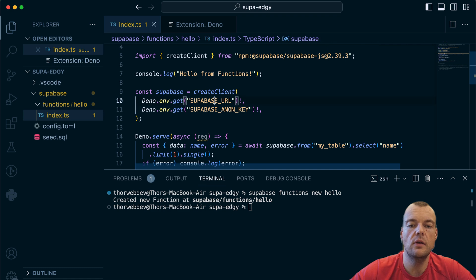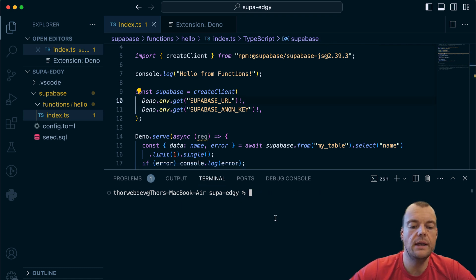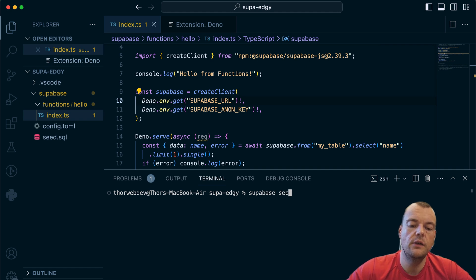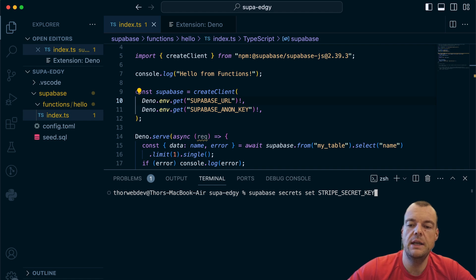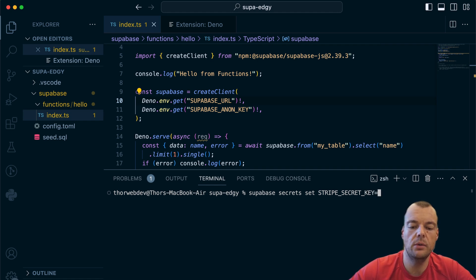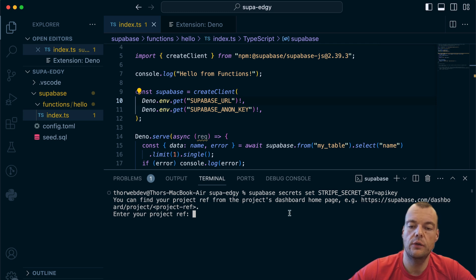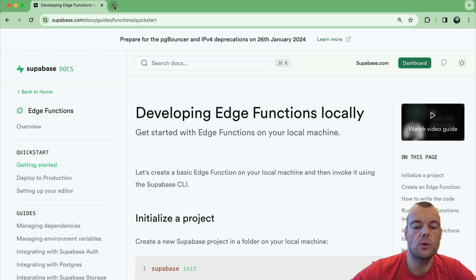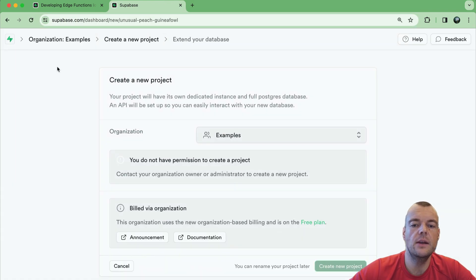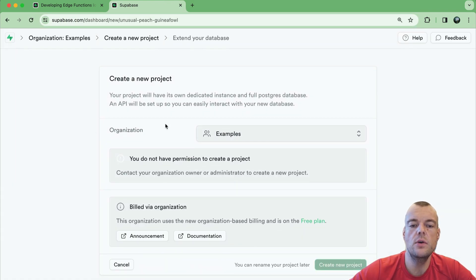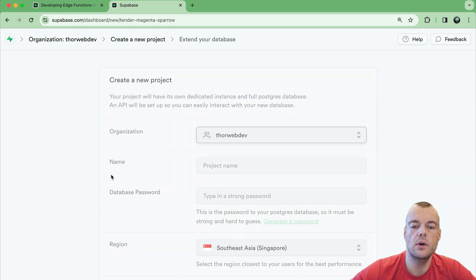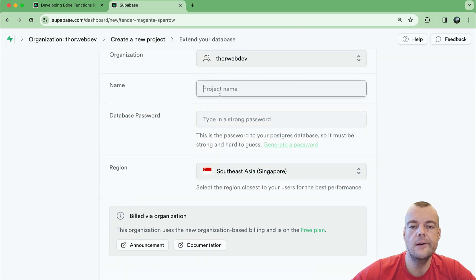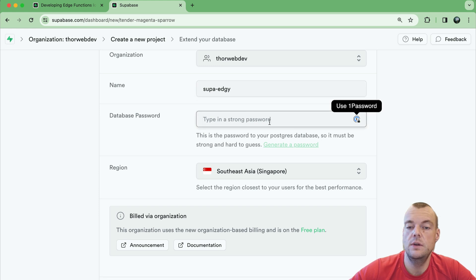If we're working with some third party APIs, we can also set these API keys as secret. We can say supabase secrets set, for example we can say stripe secret key if we're using Stripe for online payments. In this case, in order to do that we will need to link our Supabase project. If you don't have a Supabase project yet, you can use your trusty database.new to create a new project.